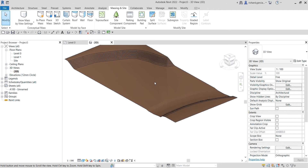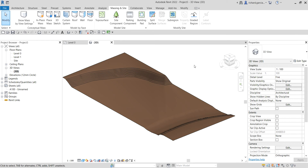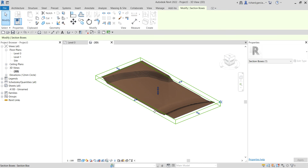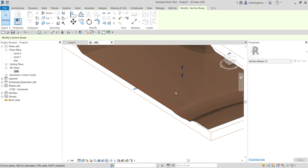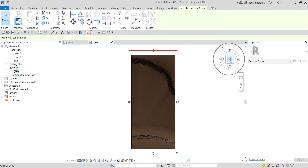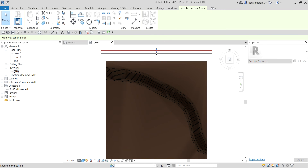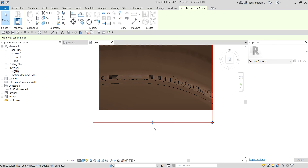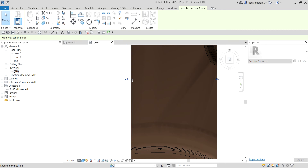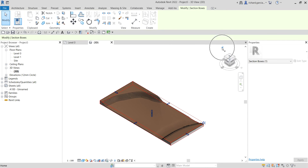From the Properties panel, without selecting any elements, check Section Box and it will activate. This allows you to adjust the cropping of your topo surface. From the top view on the View Cube, click the top and use the controls to adjust — the exact location isn't critical in this exercise, just enough to crop a little part of the topo surface.